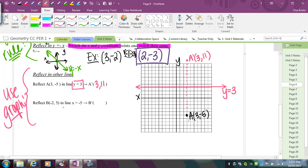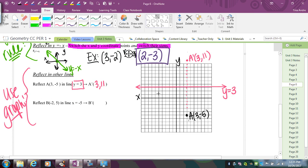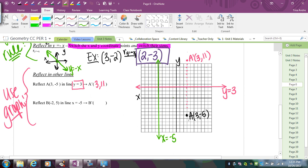Next, reflect B = (-2, 5) over the line x = -5. Graph the vertical line through x = -5. Count horizontally from B to the line: that's 3 units. Then travel 3 more units past the line in the same direction. B prime lands at (-8, 5). The y-coordinate stays the same since we're counting perpendicularly to a vertical line.